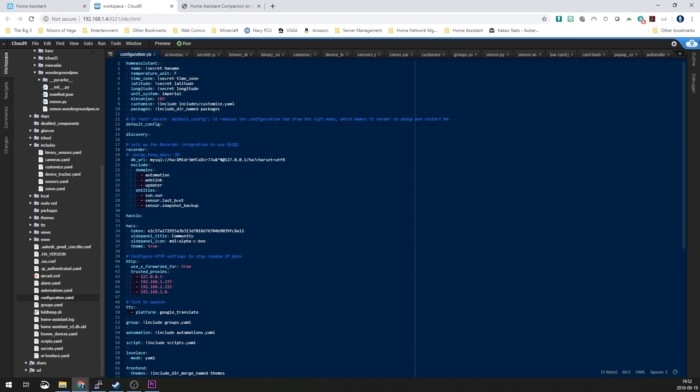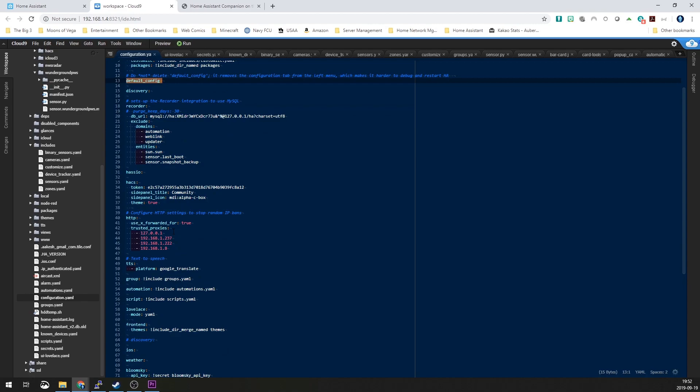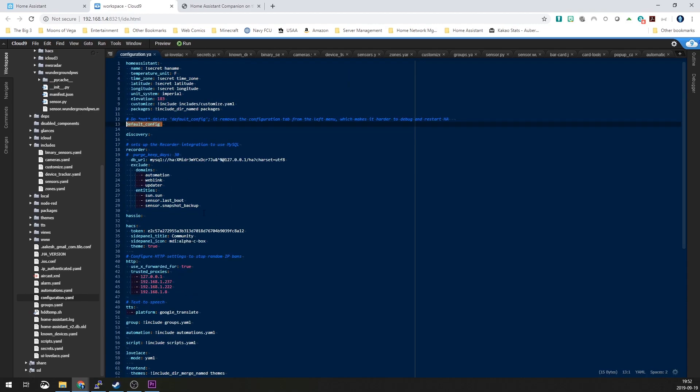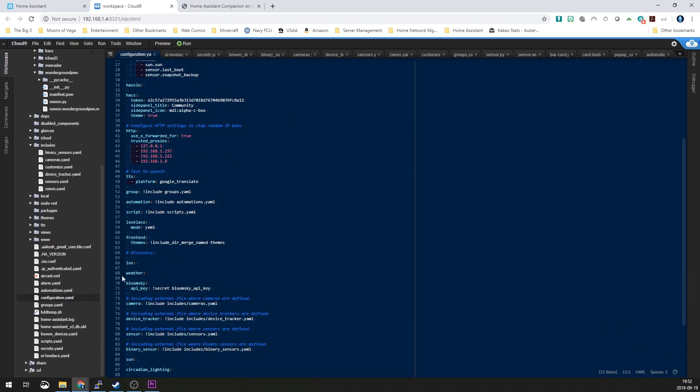You're going to go into your configuration.yaml and you're going to set up this line right here. By default, when you first set up Home Assistant that's already on. If you don't have that, go ahead and add that in. Make sure that there's no indentation whatsoever at the beginning of that and you should be good.